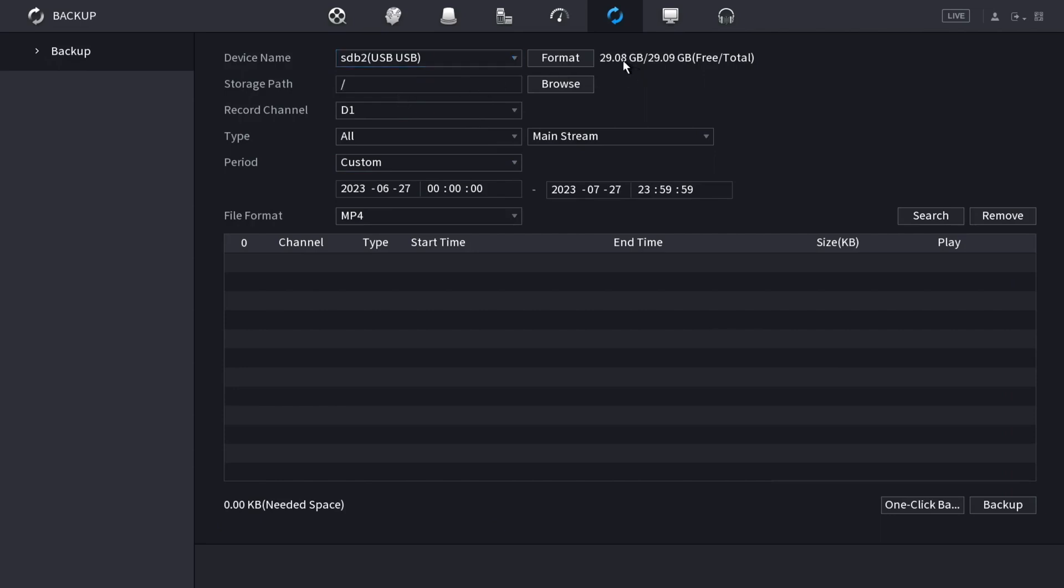You'll see the amount of free space and total space. If you want, you can click on format and it will wipe all the data on the drive and format it to be used for backup.